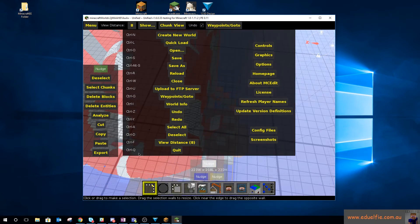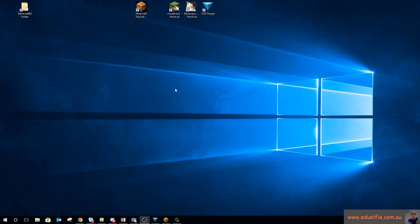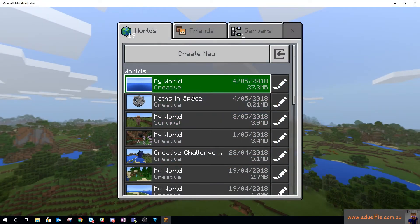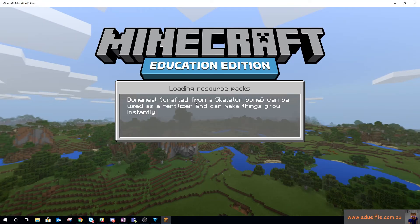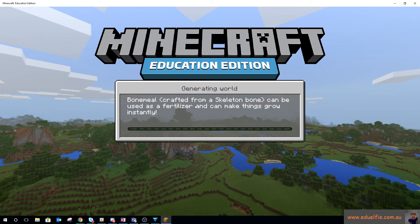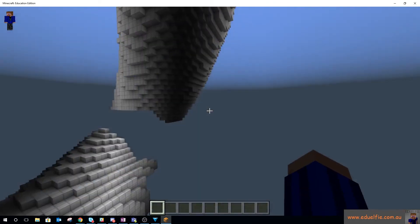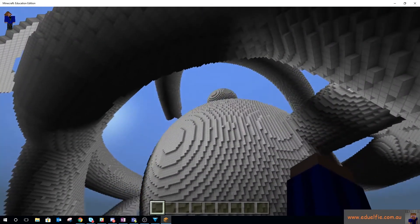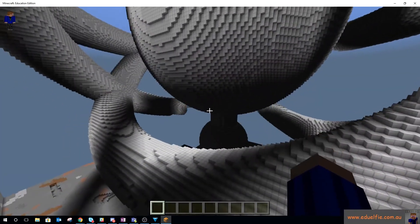And now we save that and it's happy with that. So we quit MCEdit and we go back into Minecraft. And now when we go into this world, in theory our imported STL structure will be here.